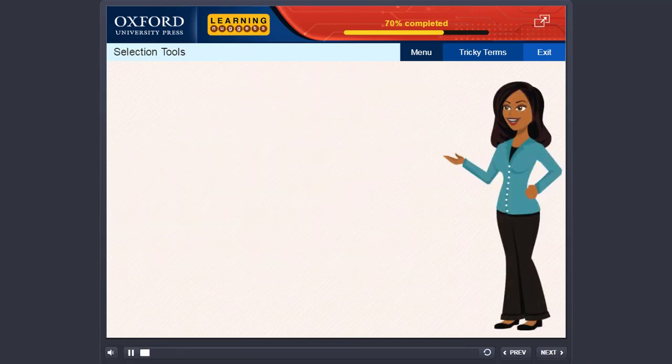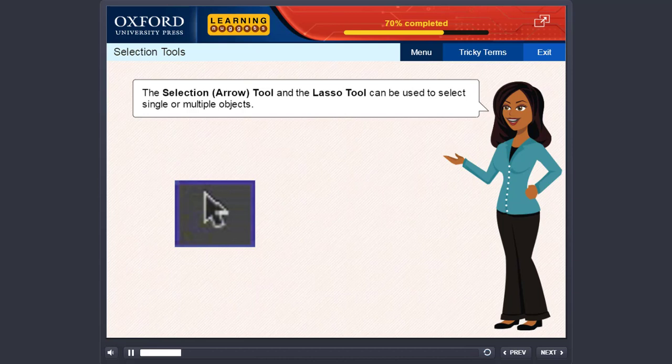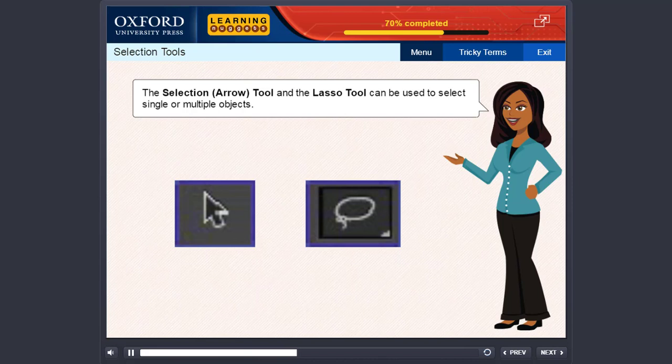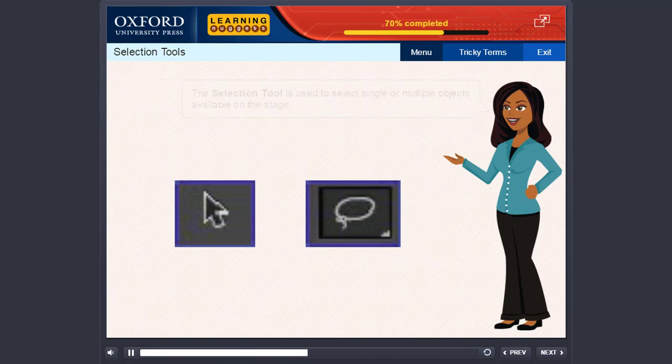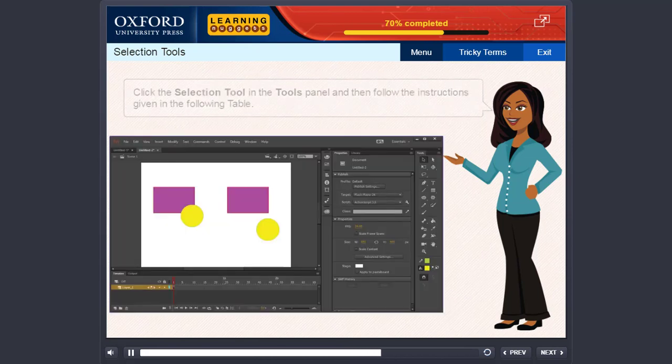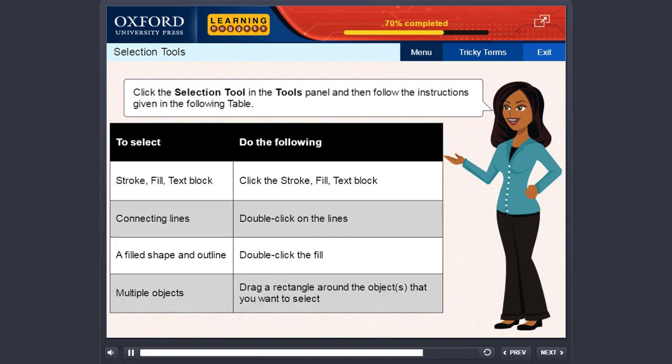Selection tools. The selection, arrow tool, and the lasso tool can be used to select single or multiple objects. Let us discuss how these tools can be used in Animate CC. The selection tool is used to select single or multiple objects available on the stage. Click the selection tool in the tools panel and then follow the instructions given in the following table.